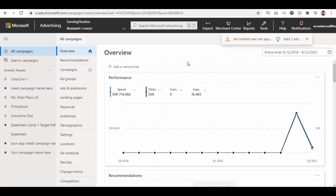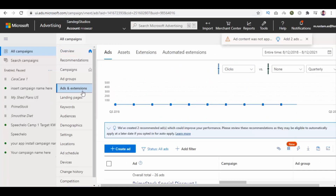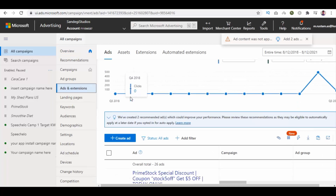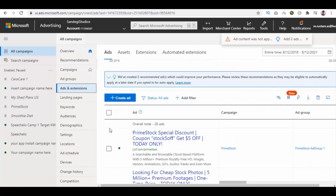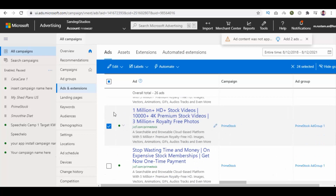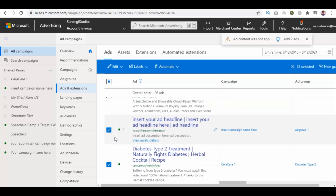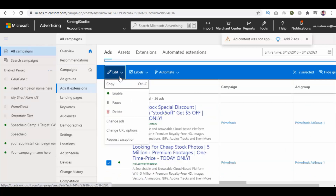From our Microsoft Ads dashboard, select all campaigns and then select Ads and Extensions. From the top, you can select all ads or unselect the ones you don't want to edit, or you can manually select the ads you want to edit. Then go to the Edit button on top, click on its arrow, and select Change URL Options.